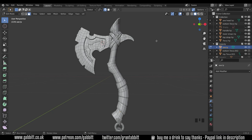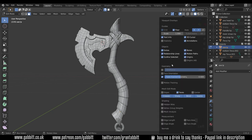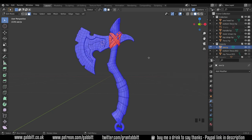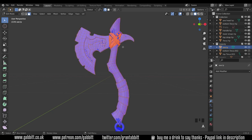The easy way to check that is under your overlays there's face orientation and we can see that actually my strap here, the retopology for my strap, is all facing the wrong way. So anything highlighted red you need to sort out and make it blue. Very easy to sort out, you select all with A and then shift N to recalculate the normals.